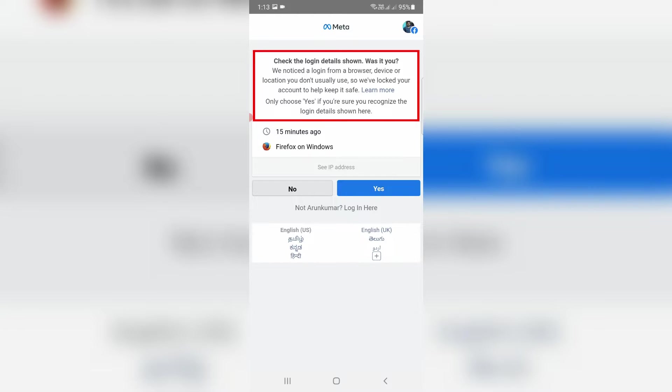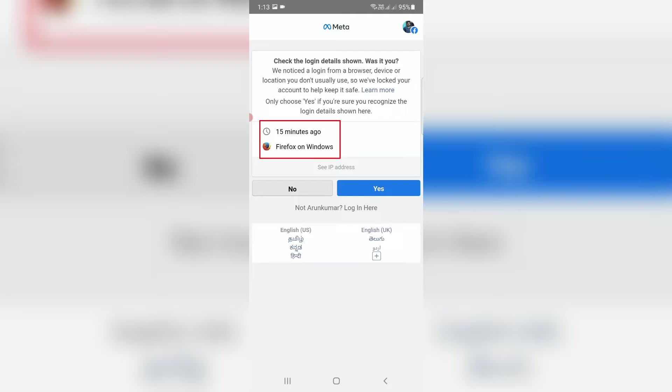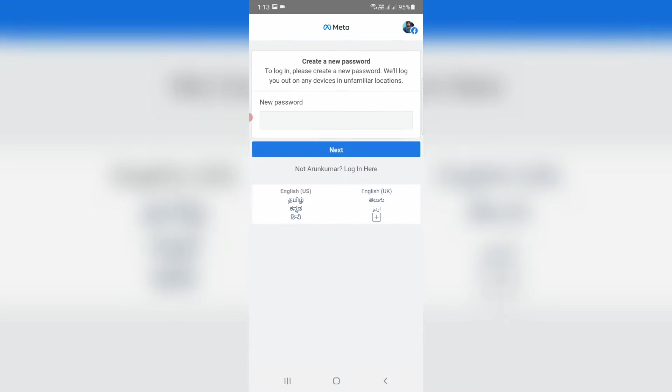Only choose yes if you are sure you recognize the login details shown here. They also mention the exact time and browser name. If I press no, they ask for a new password, which means you can create a new Facebook account password.